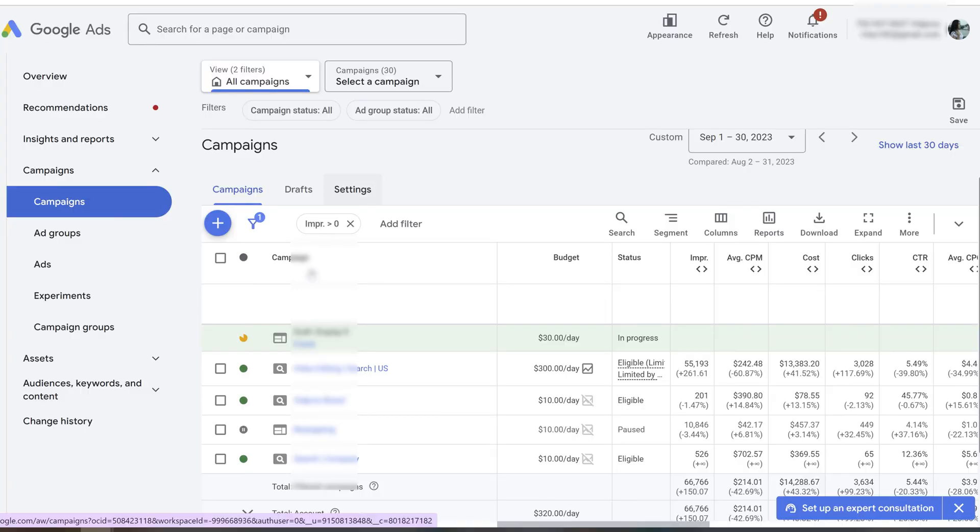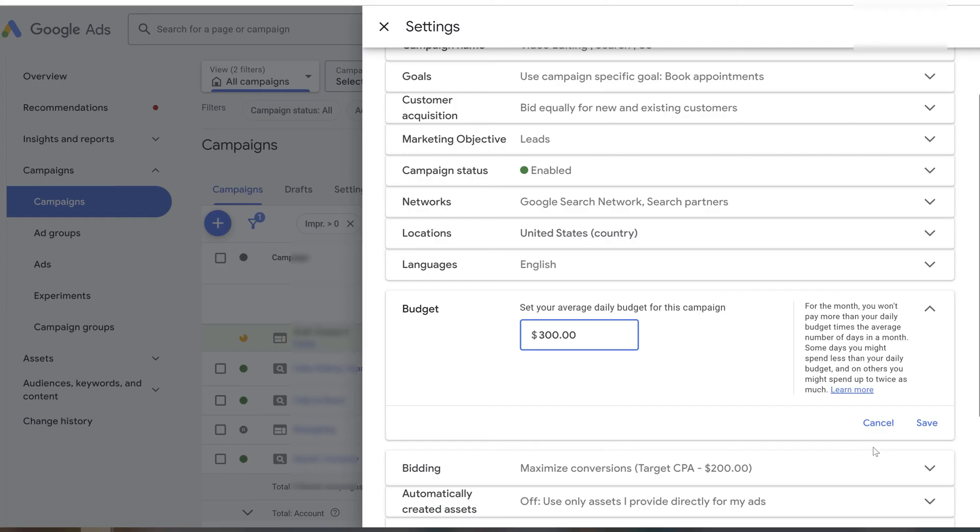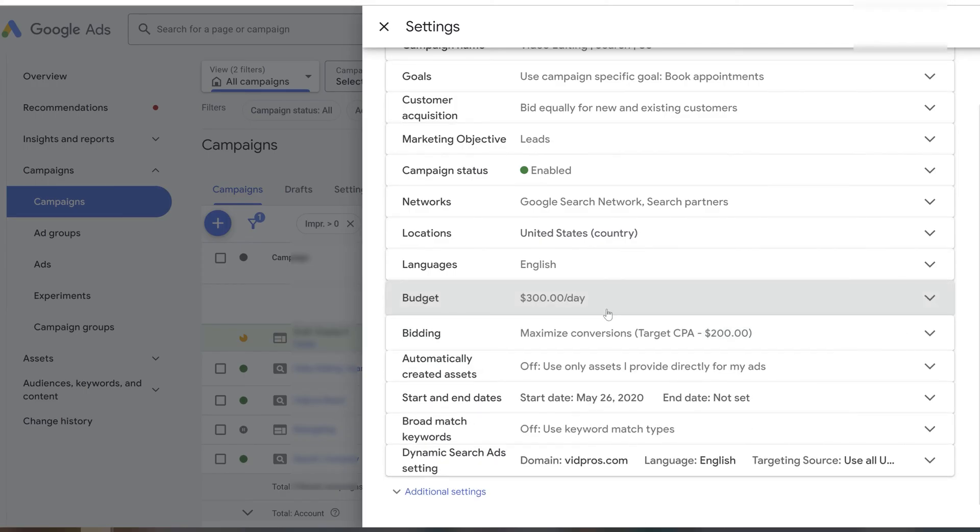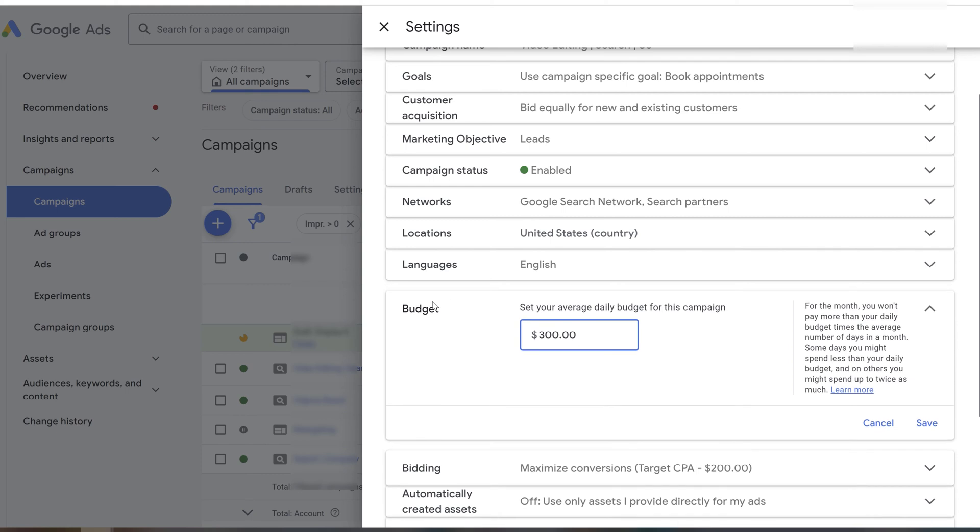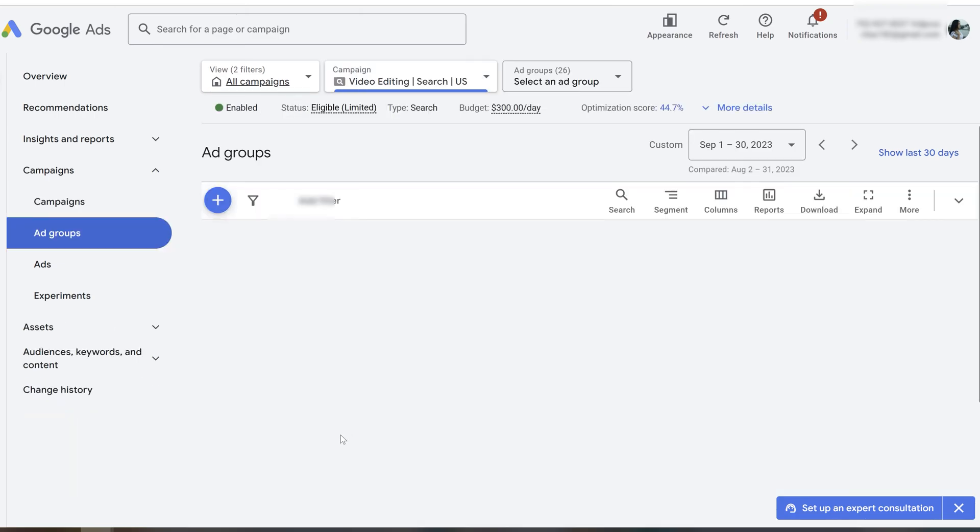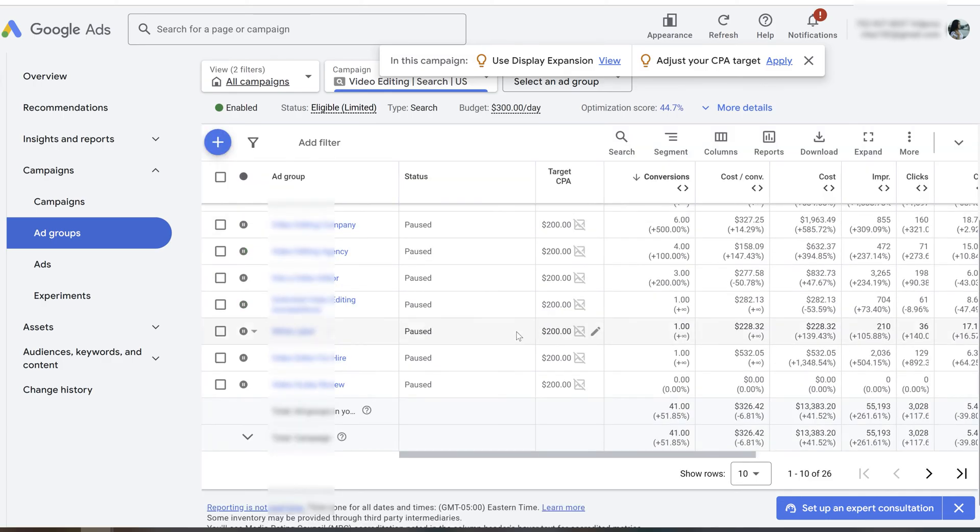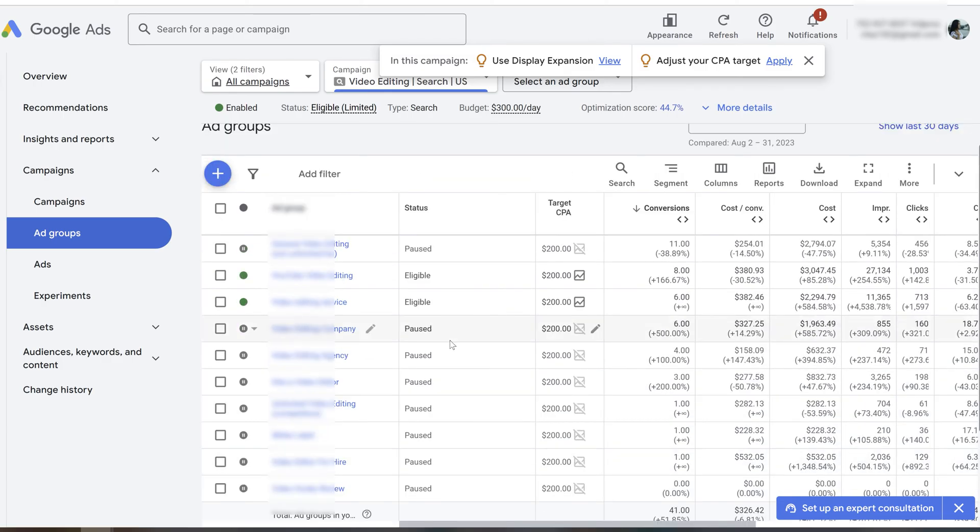Now let me show you the campaign setup itself. Google campaign structure has campaigns, ad groups, and ads. But the budget is set up on the campaign level. You can set it up as a daily budget or a lifetime budget. When budget is set up on campaign level, it actually divides the budget between all of your different ad groups.